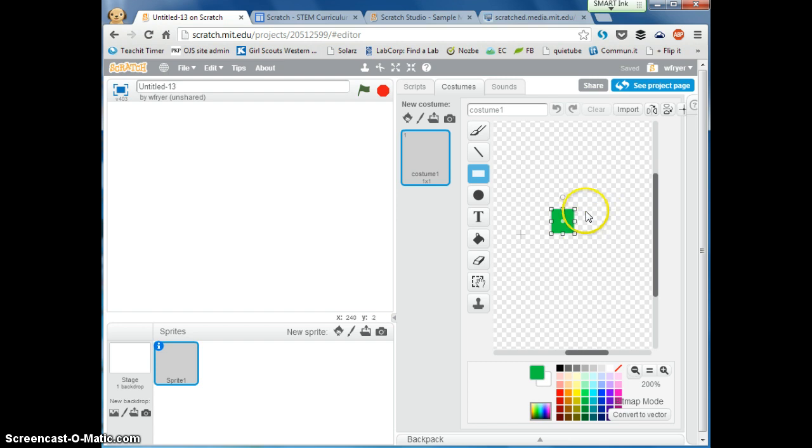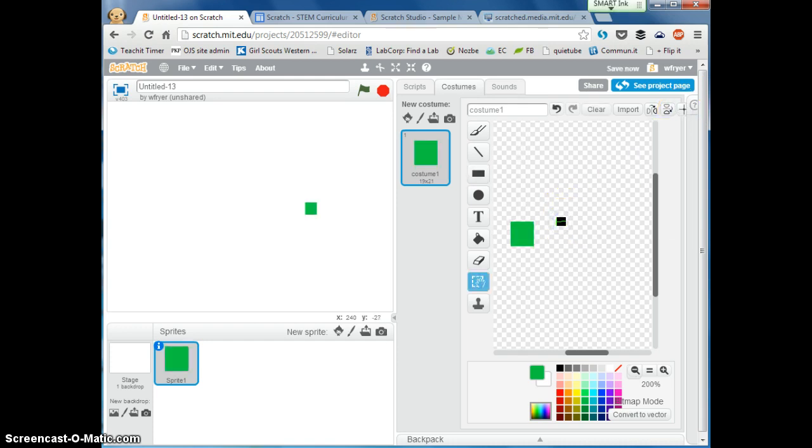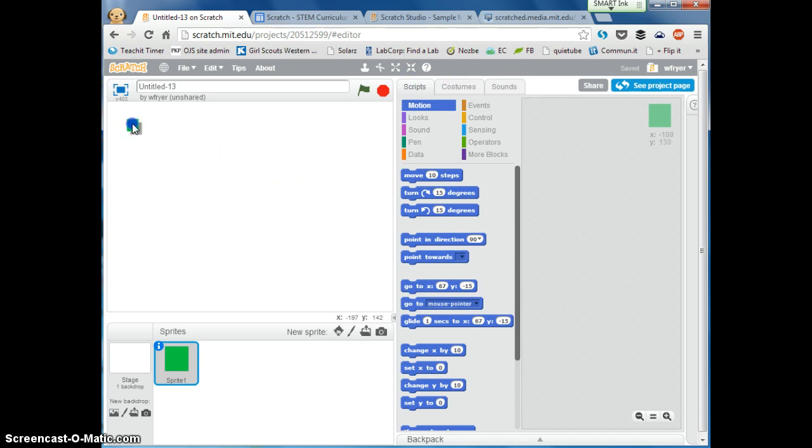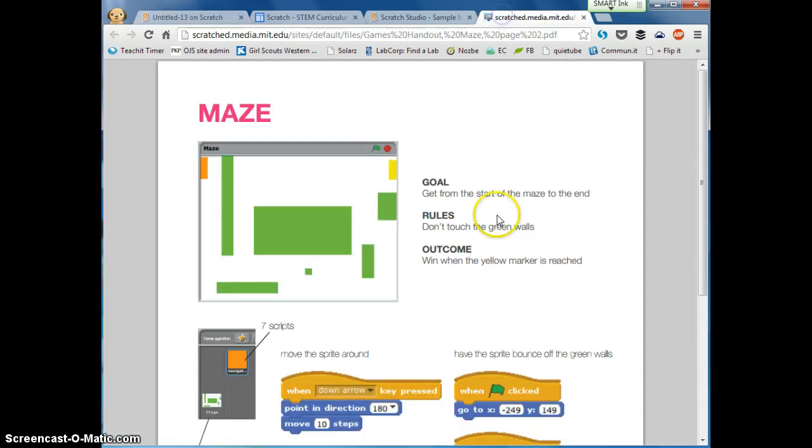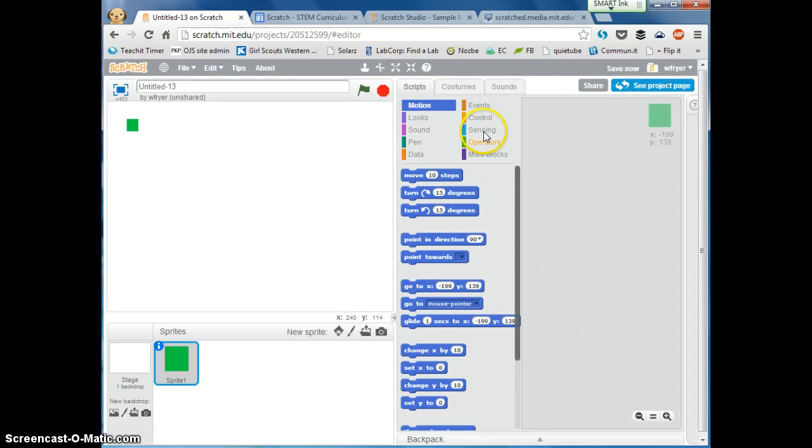Now if your maze starts glitching one of the things you may need to do is click this it's called a crosshair but it's to set the center and click right in the center and that way when you move it around it's not going to glitch. So now we've got our starting box that's going to begin we can now put our scripts on that are going to help it move up down left and right.